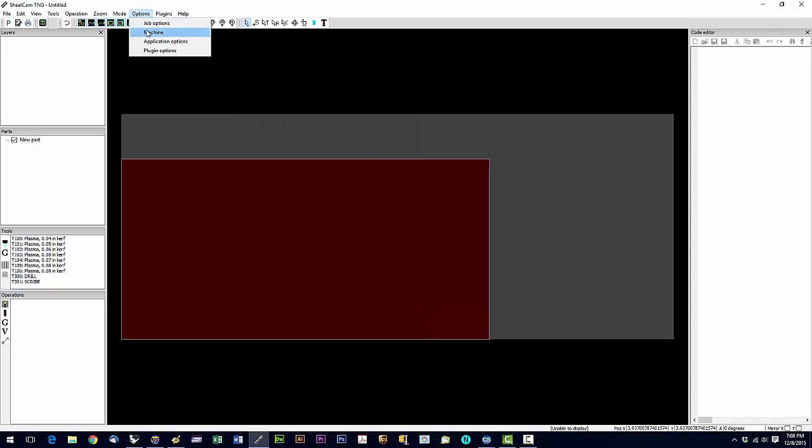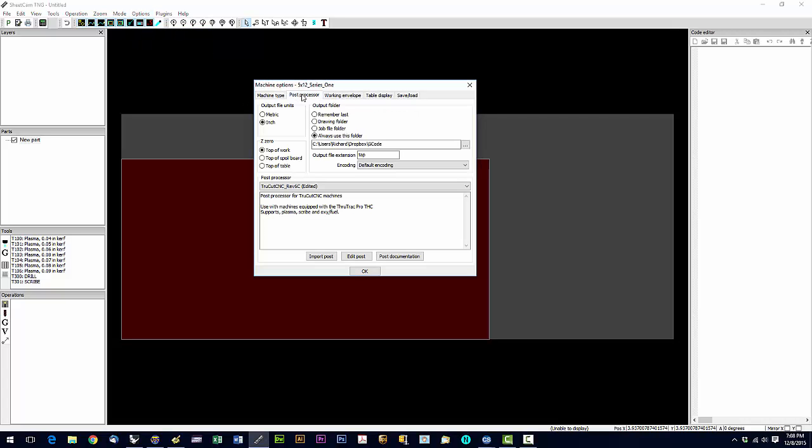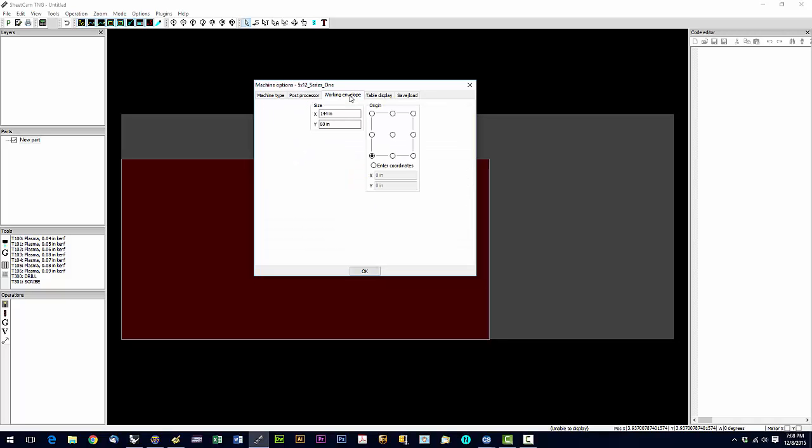Then we're going to go back to options machine. We already did post processor. We're going to select or set the working envelope. So this is going to be the cutting size of your machine. If it's a 5 by 10, it'll be 120 by 60. A 4 by 8 would be 96 by 48. A 6 by 12 would be 144 by 72. We're going to set our origin at the lower left.